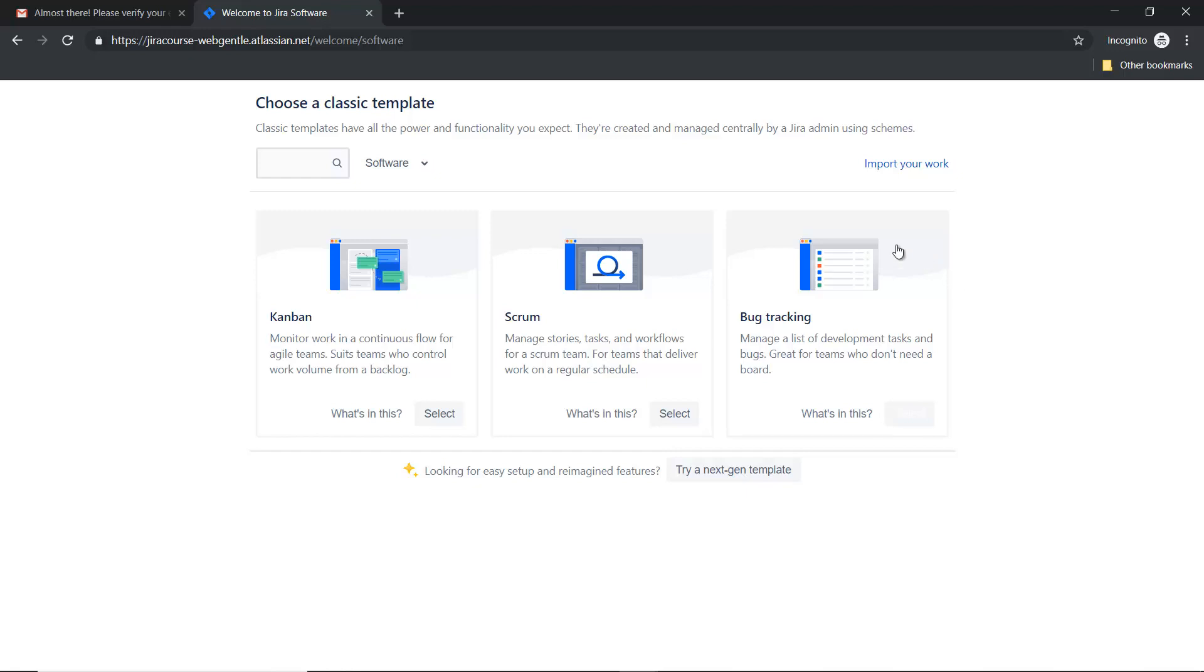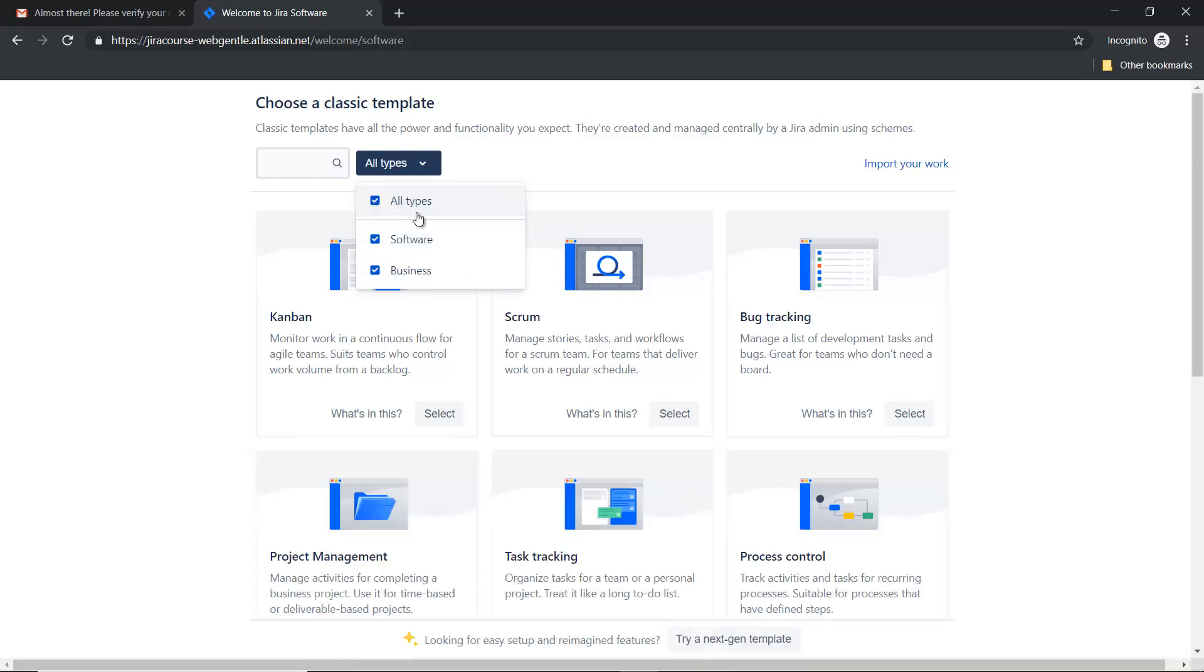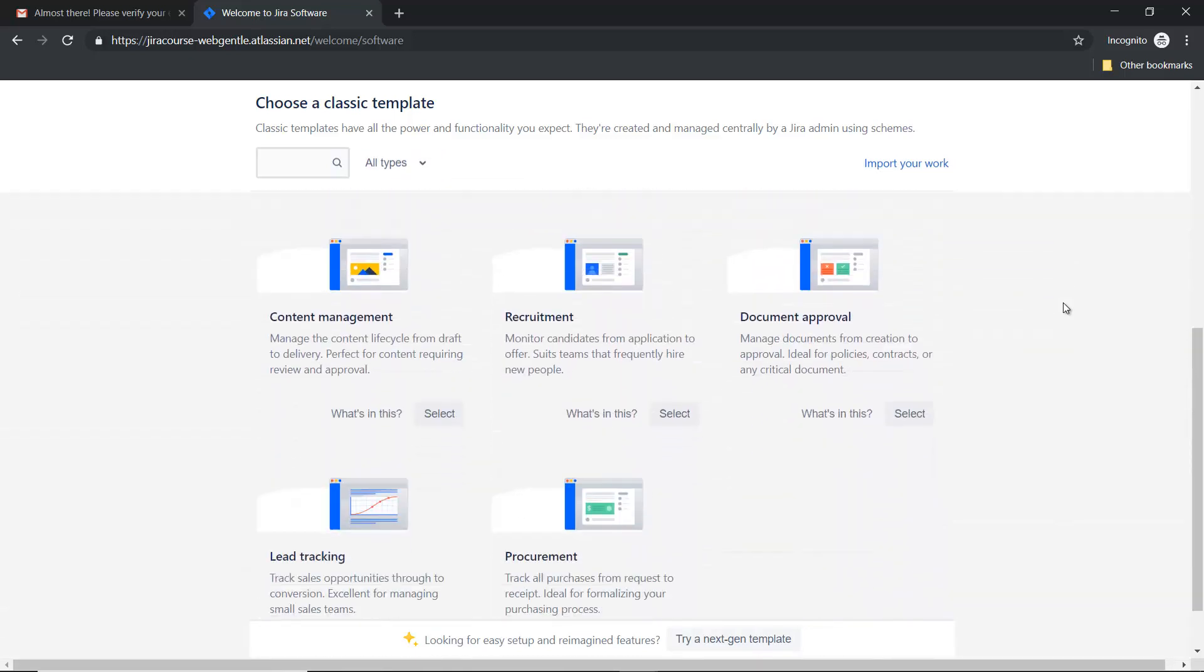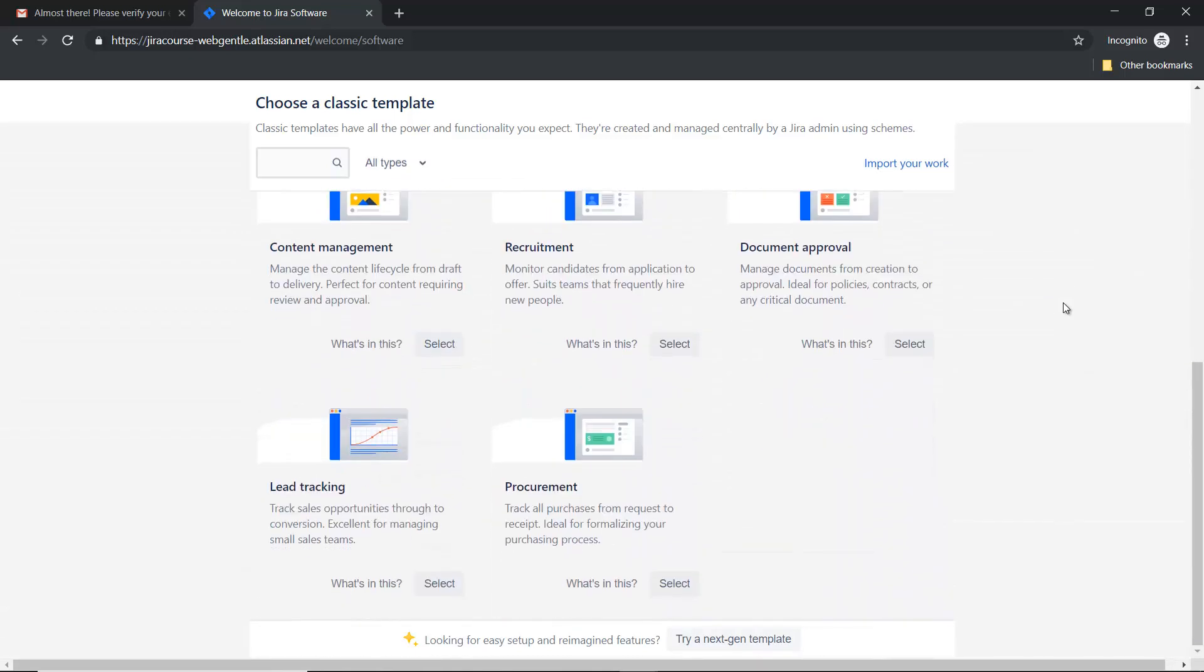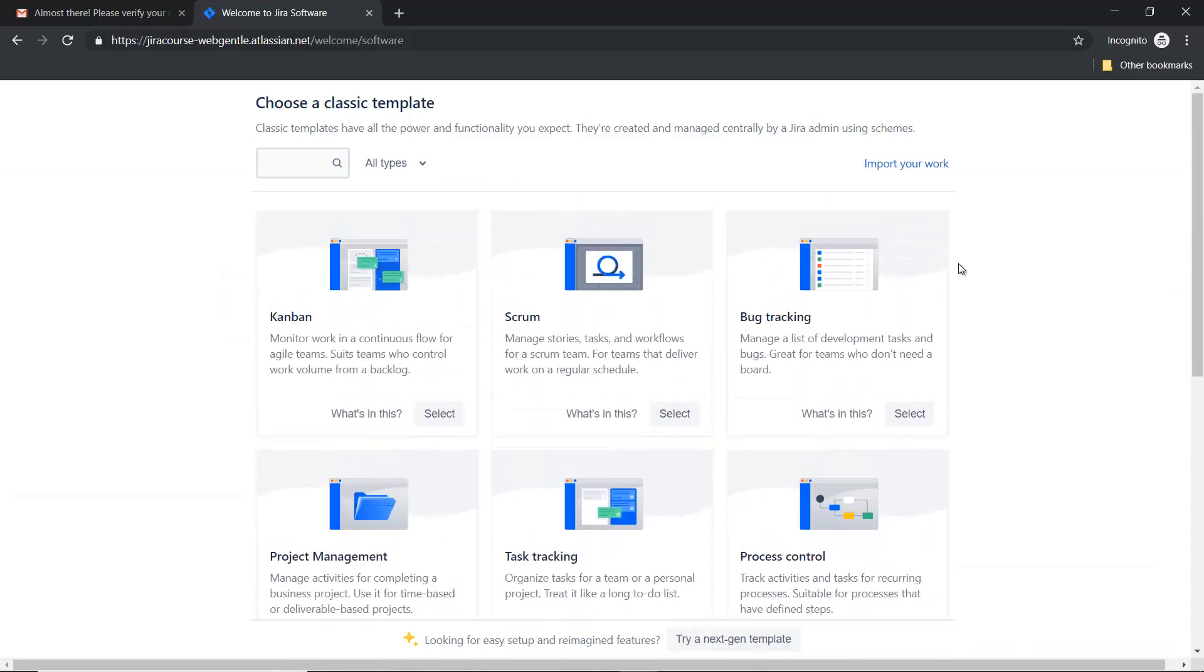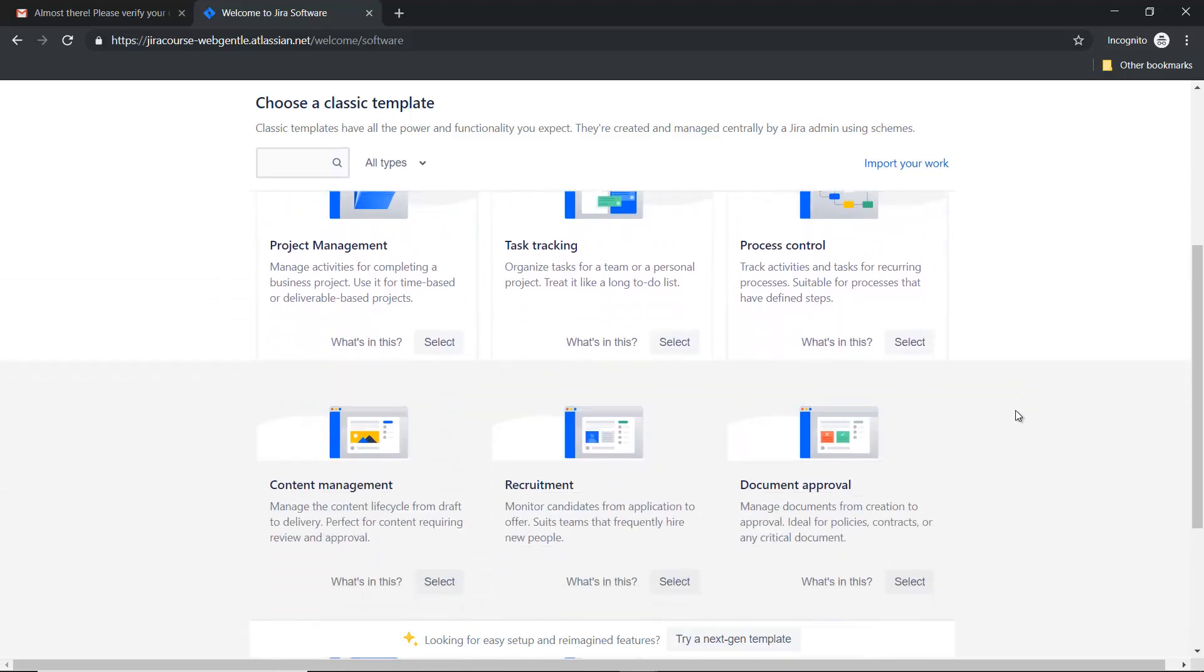You can see kanban, scrum, and bug tracking. Three templates are available and these three templates come under the software category. If you go and select all types, then you can see there are many more templates available which are related to business. I will explain these templates later in this course.